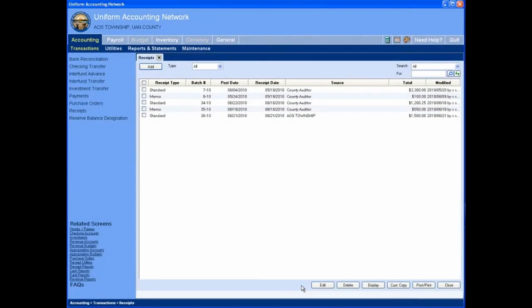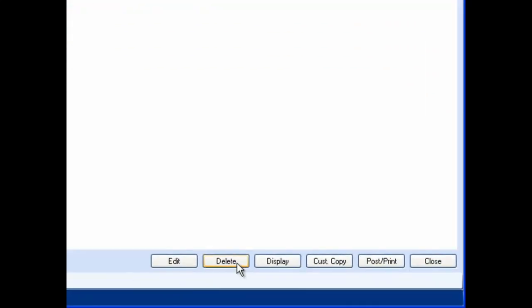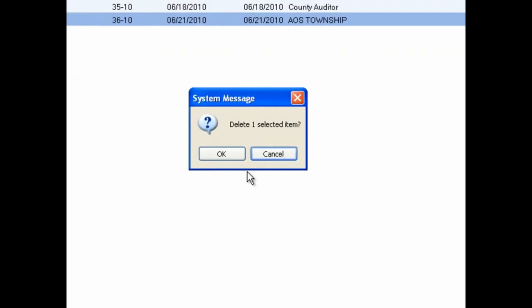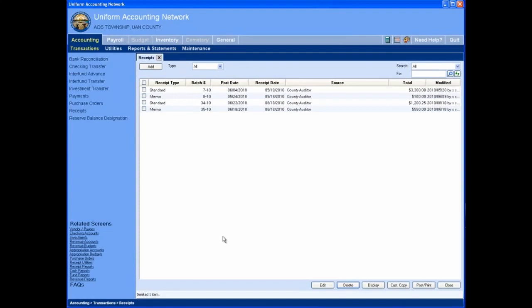To delete receipts, click on the checkboxes of the batch receipts you want to delete, then click the delete button. UAN will prompt you asking if you really mean to delete the selected receipts. Click OK to delete those receipts from the system, or Cancel to avoid deleting them. If you click OK, the batch receipts will be removed from the system entirely. Note that the system will not reuse the deleted receipt batch numbers — the deleted batch numbers are permanently used.